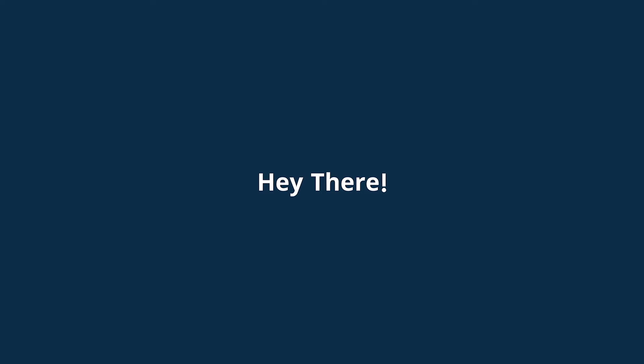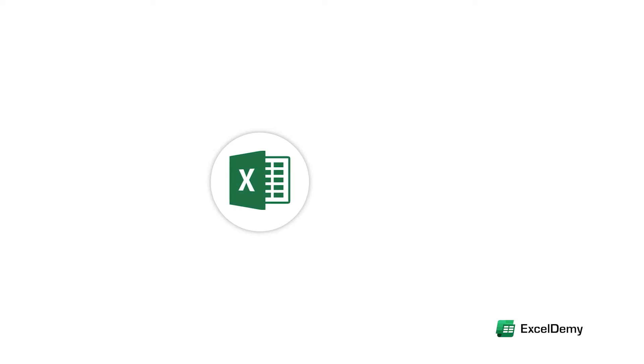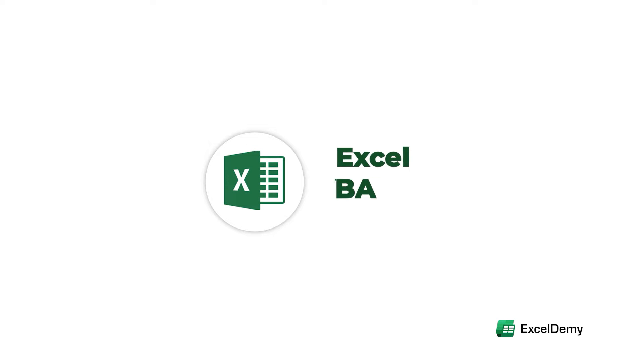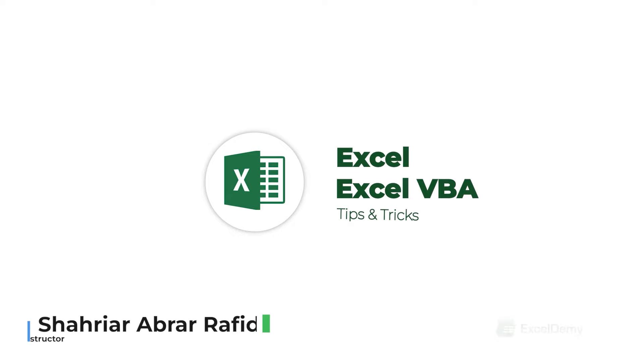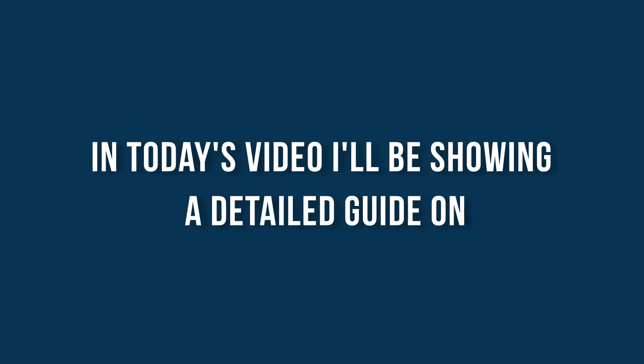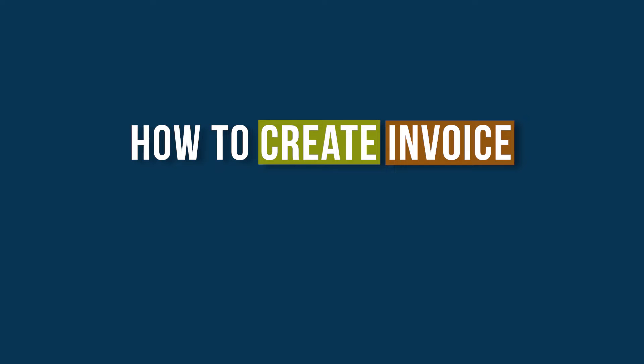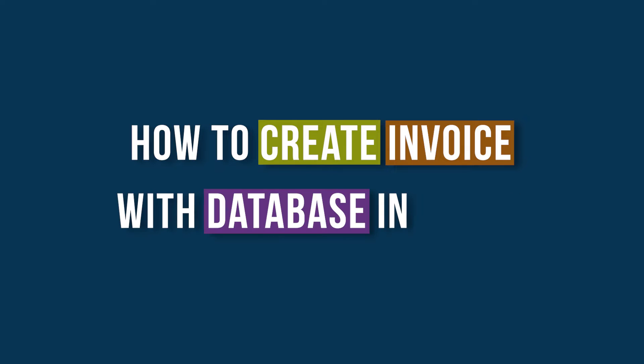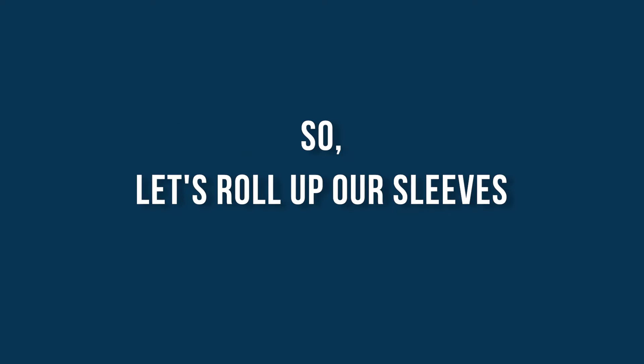Hey there, Excel enthusiasts, welcome to Excel Demi, your go-to destination for mastering Excel and Excel VBA-related challenges. I'm Shahriyar Abdel Rafid and in today's video, I'll be showing a detailed guide on how to create invoices with database in Excel. So, let's roll up our sleeves and get started.